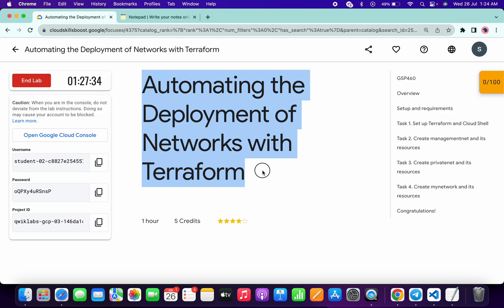Welcome back to the channel. This lab was just recently updated and in this video I'm going to show you the simplest way to complete this lab. First of all, simply log in with your credentials.